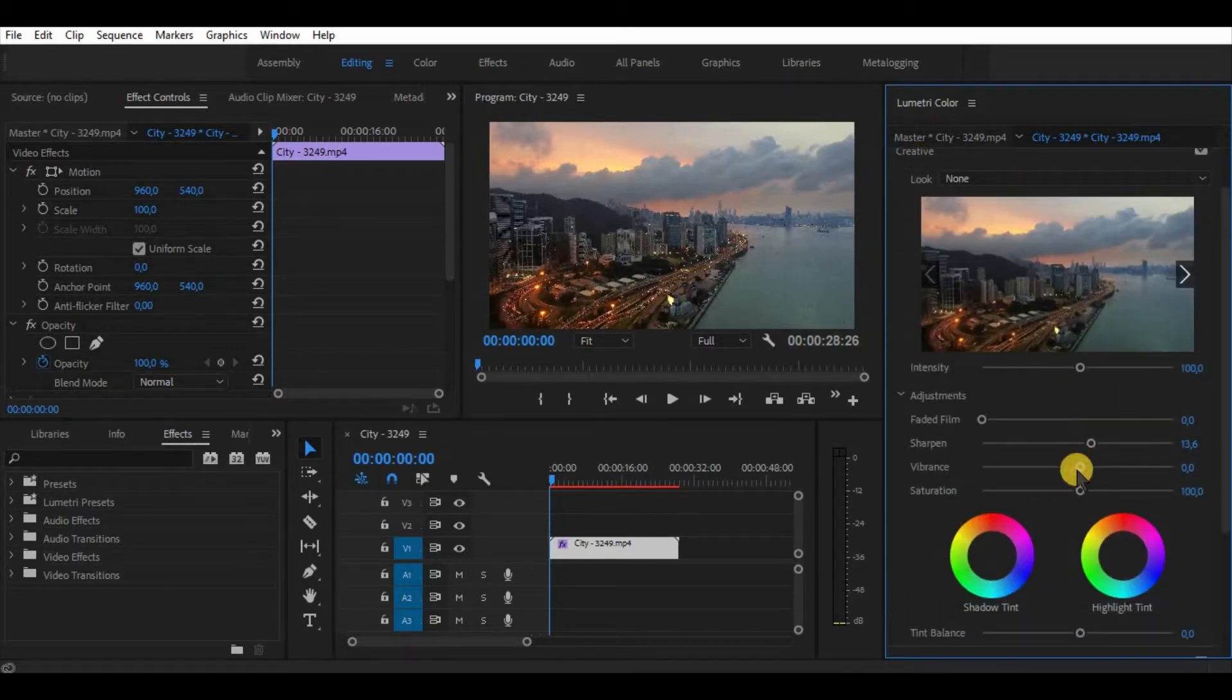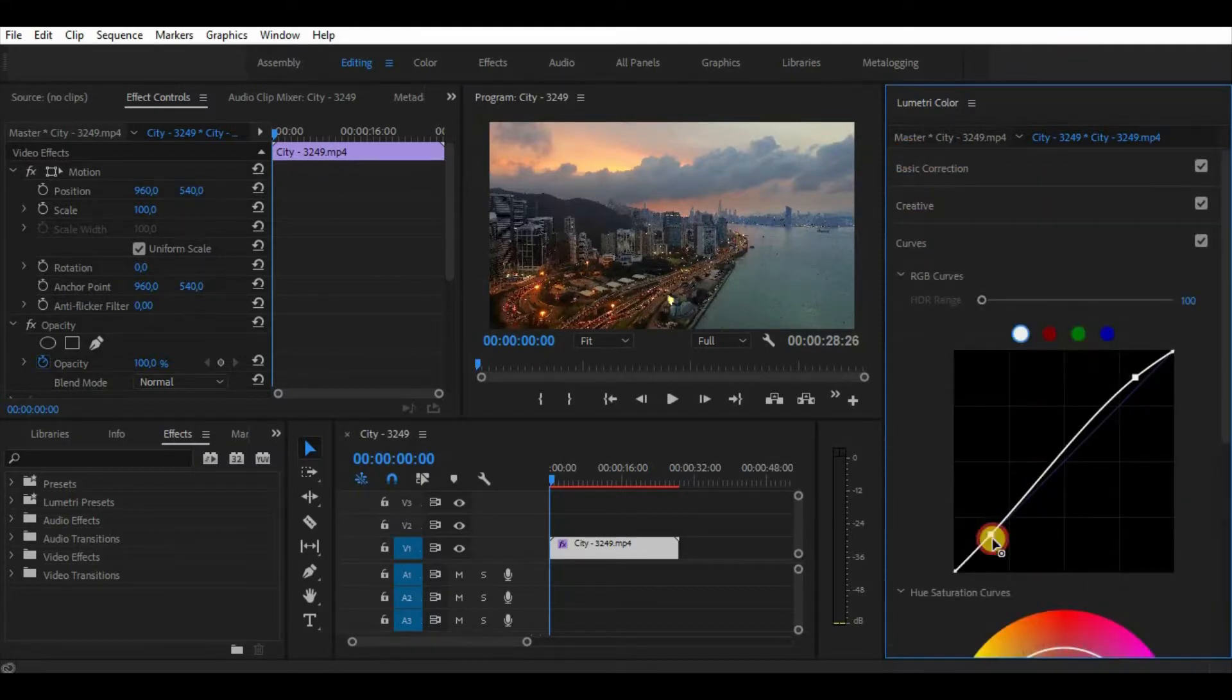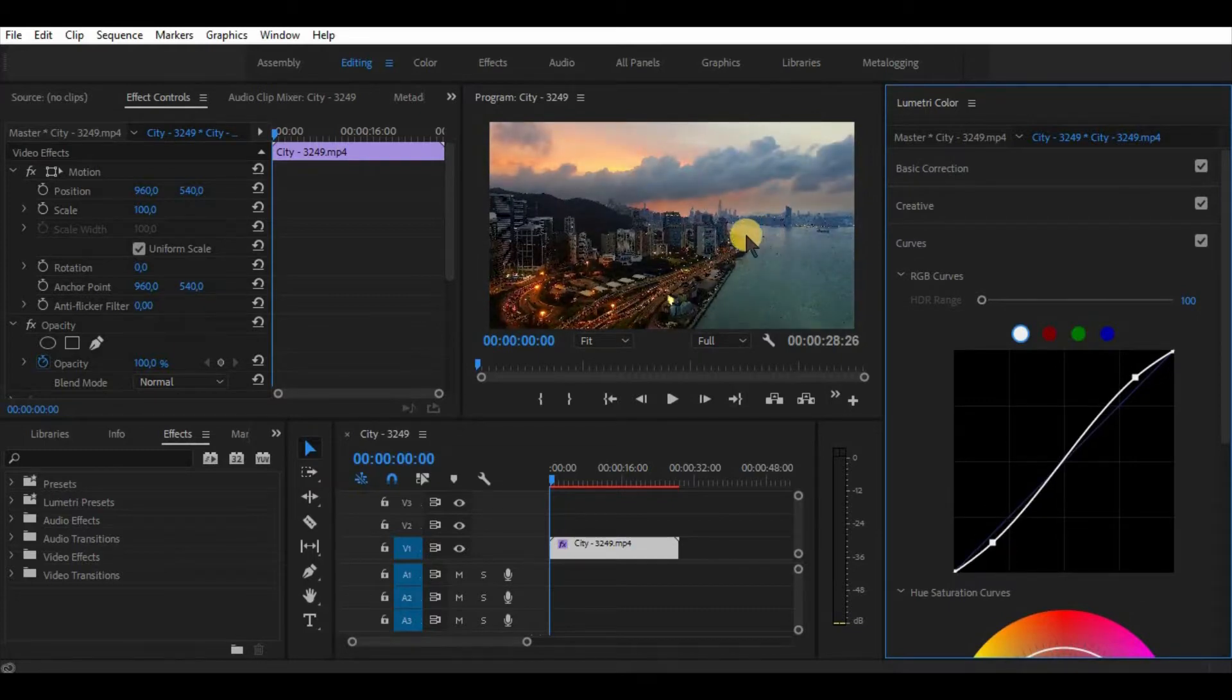If it looks right for you, that means it is good. Because we all see and enjoy different things in different colors. Just remember that colors must look good for yourself.